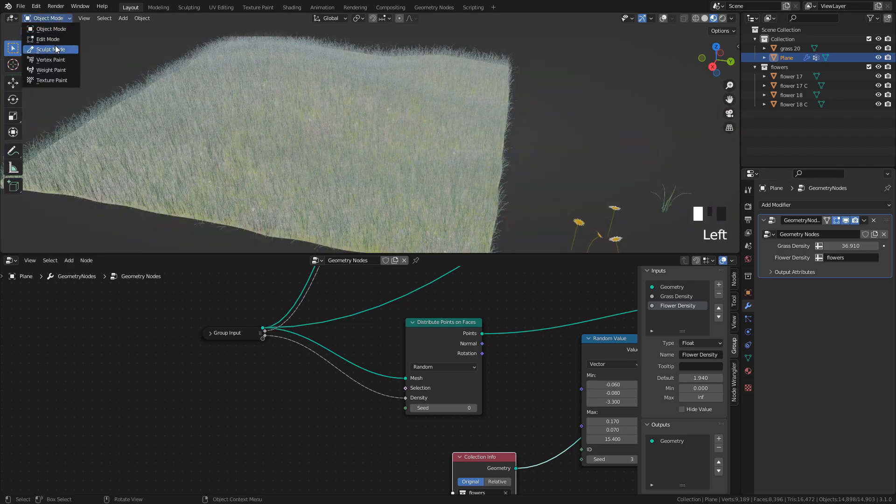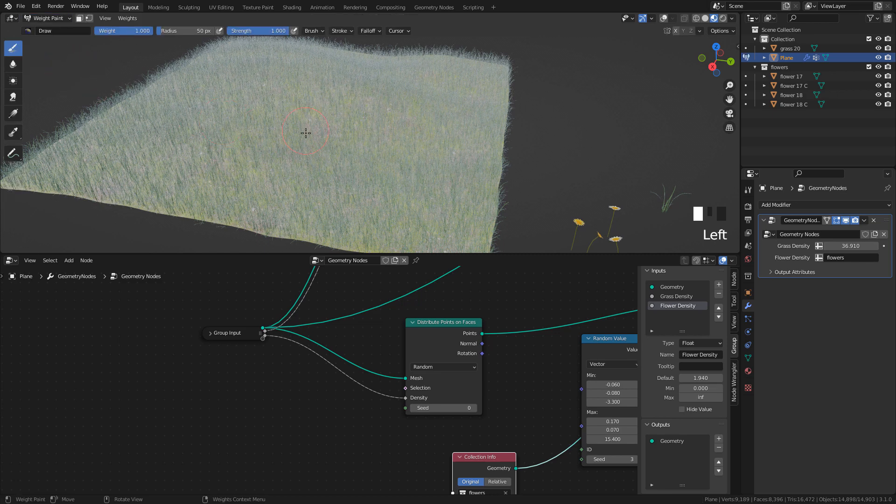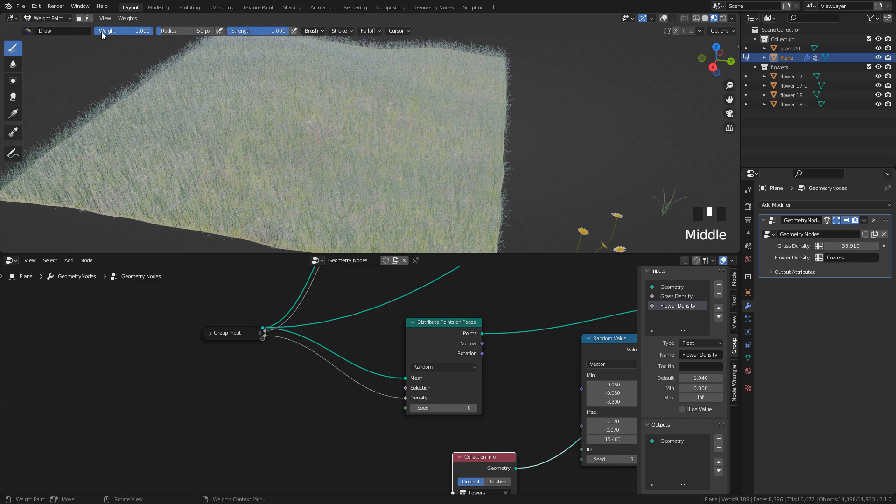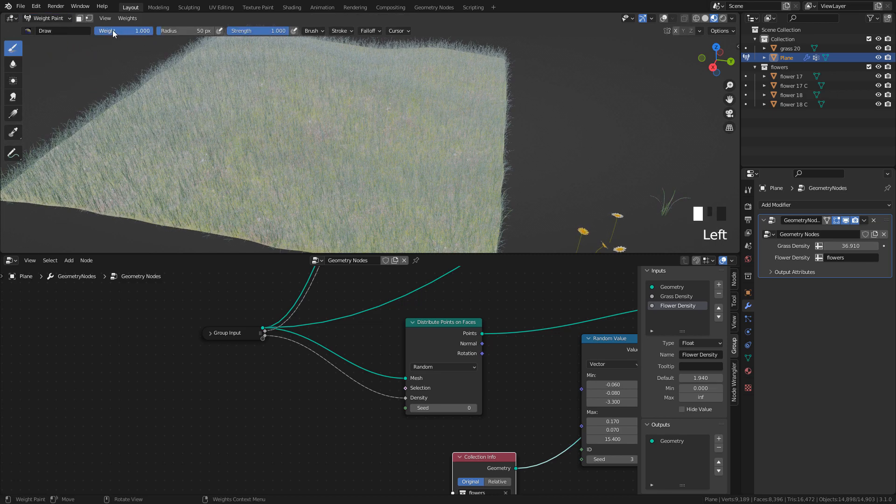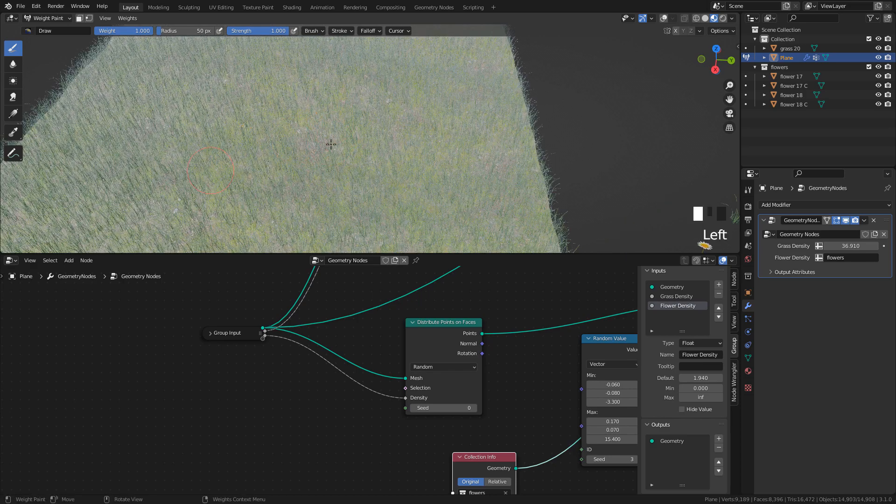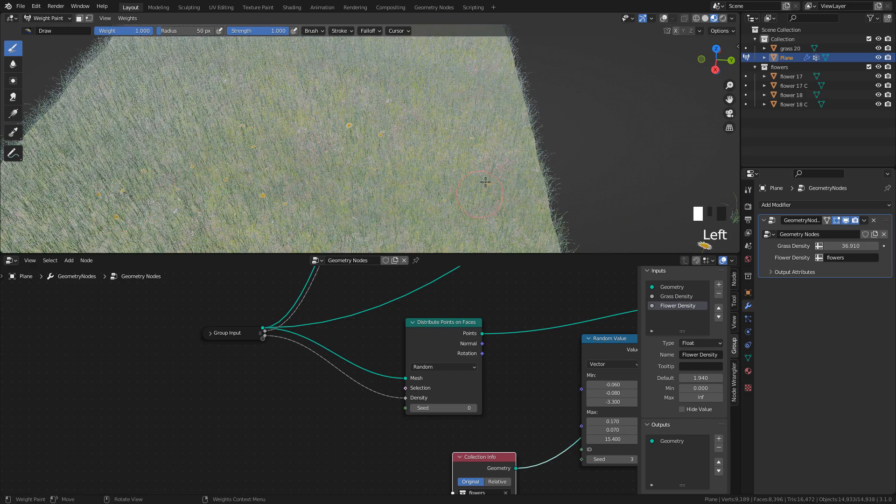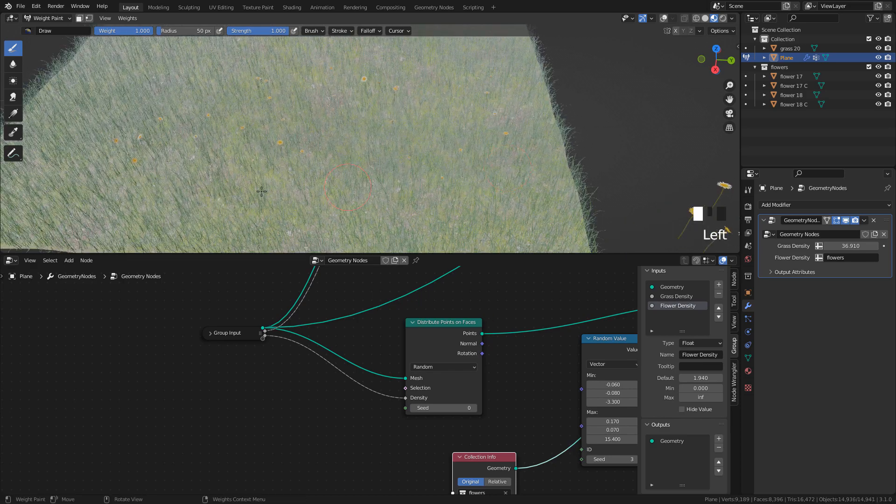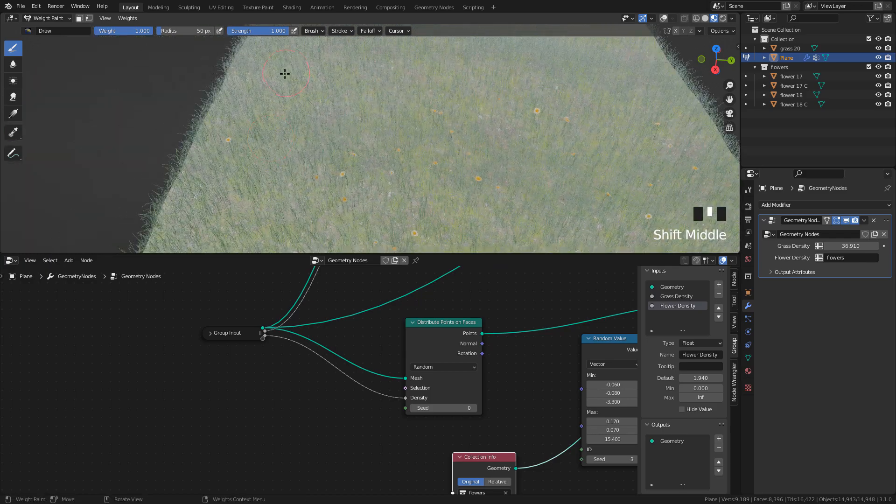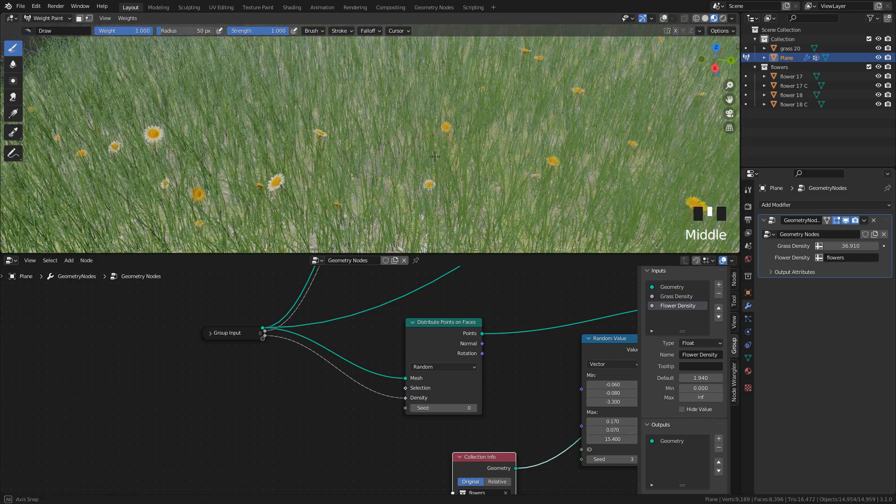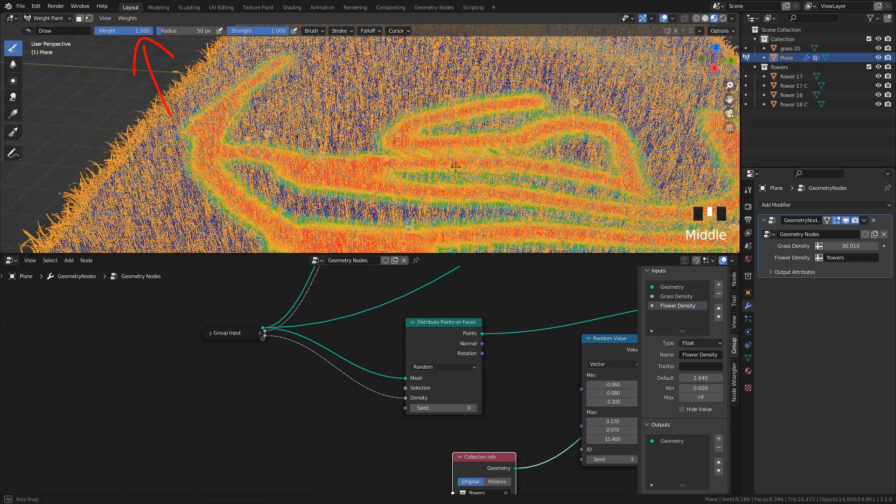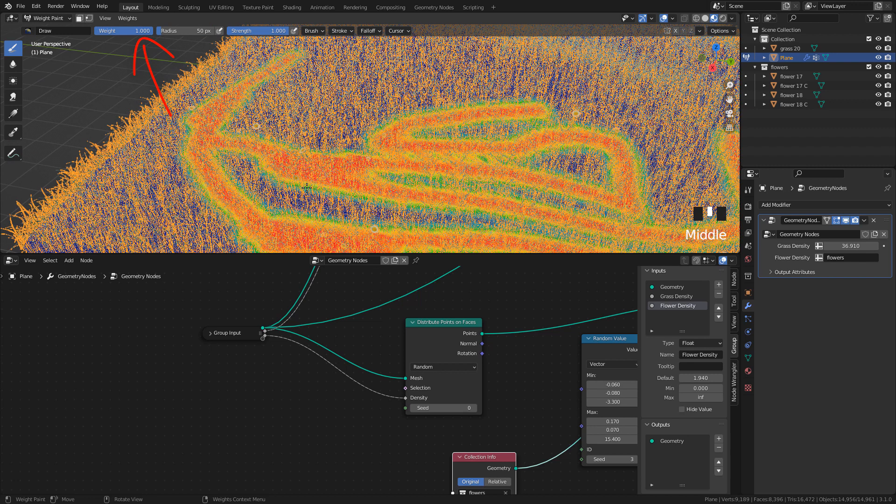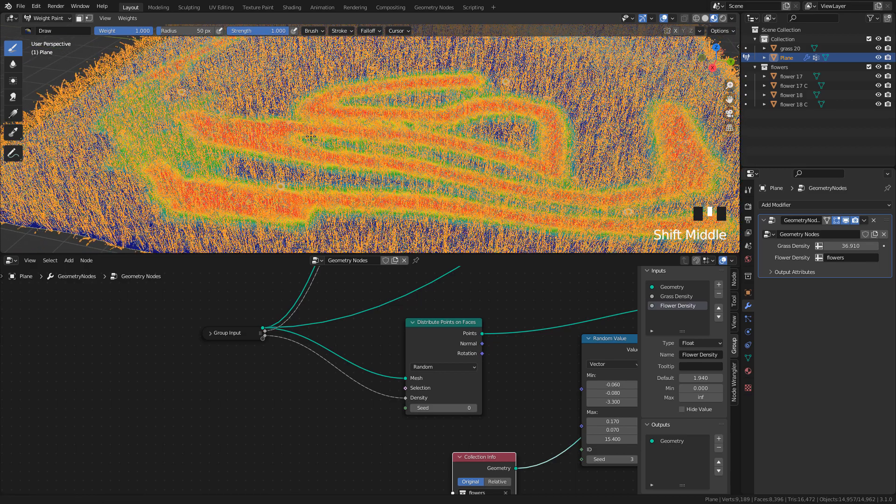Now, let's go to Weight Paint Mode. Now, we can paint where we want the objects or points. In this case, the flowers. We can adjust the weight. Red means 100% and blue, 0%.